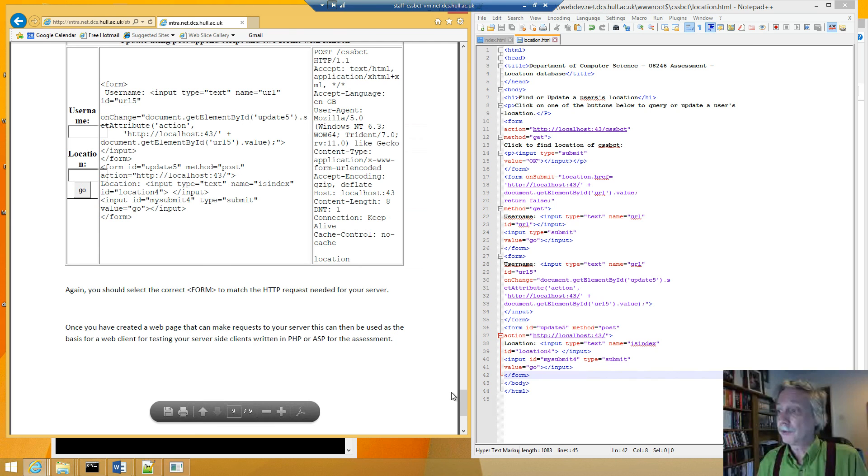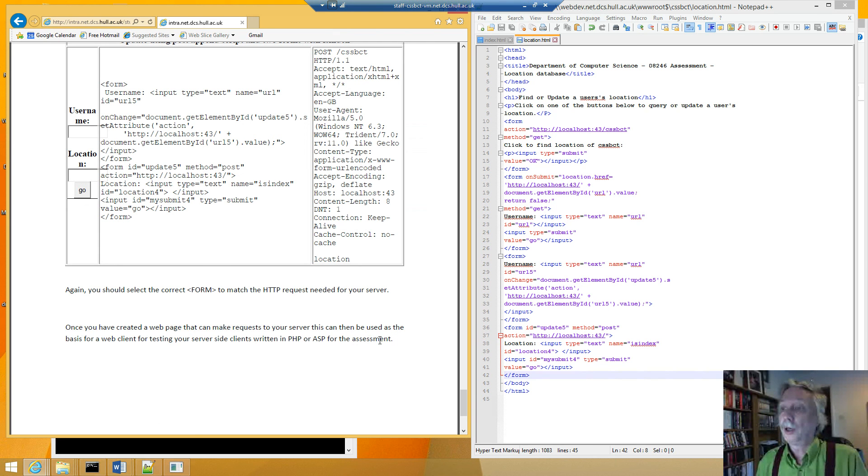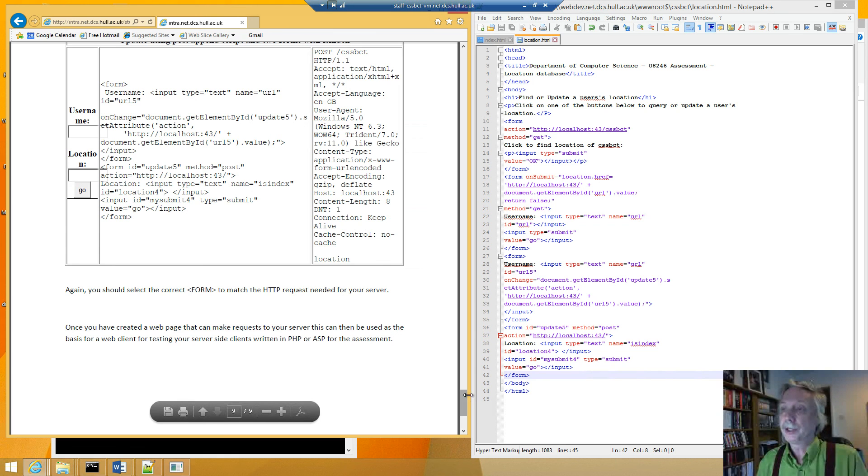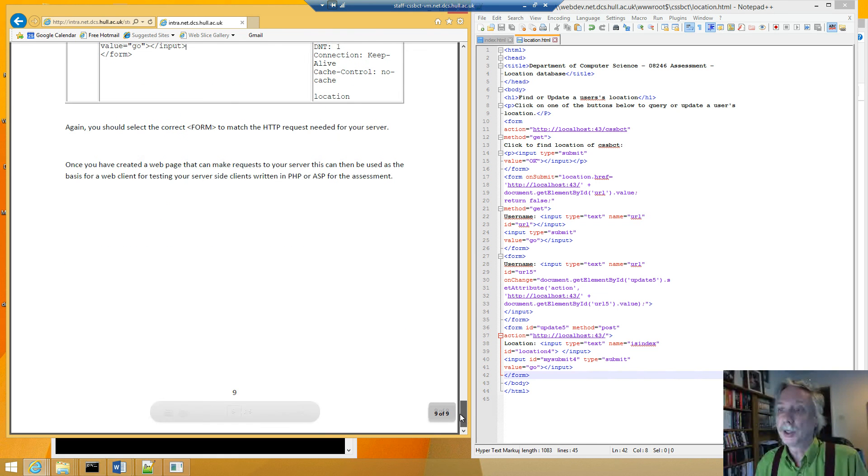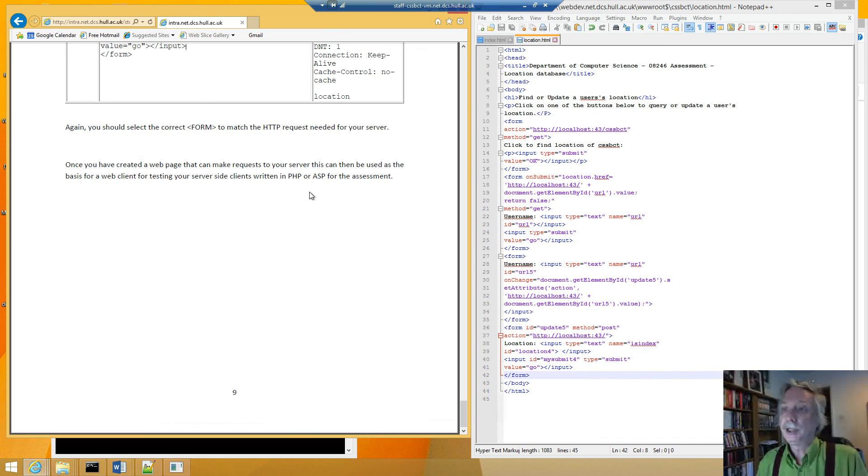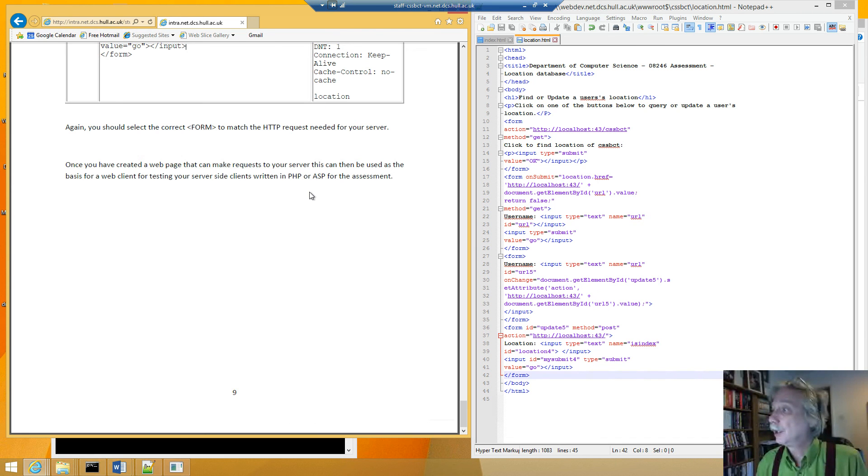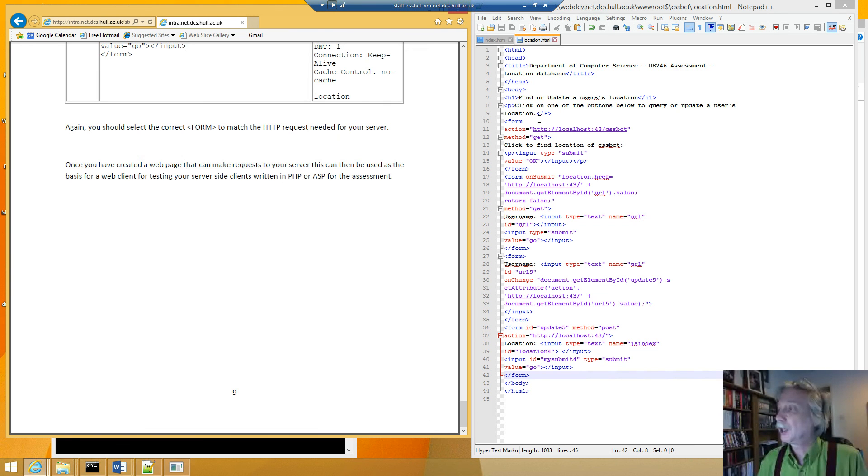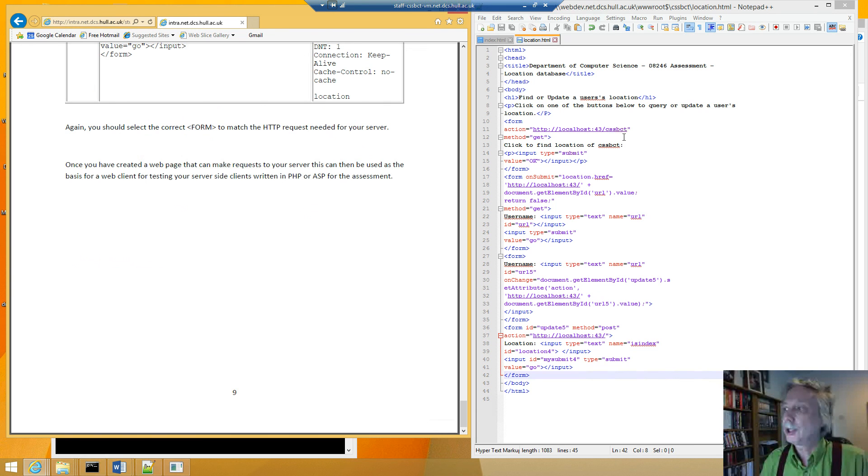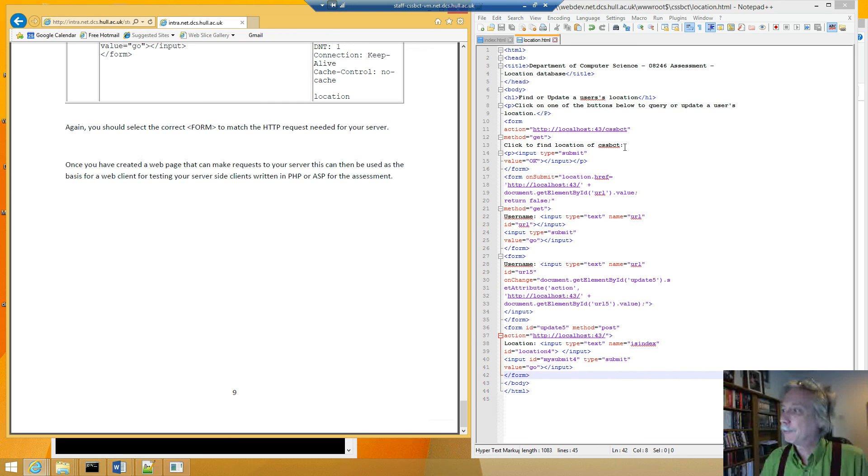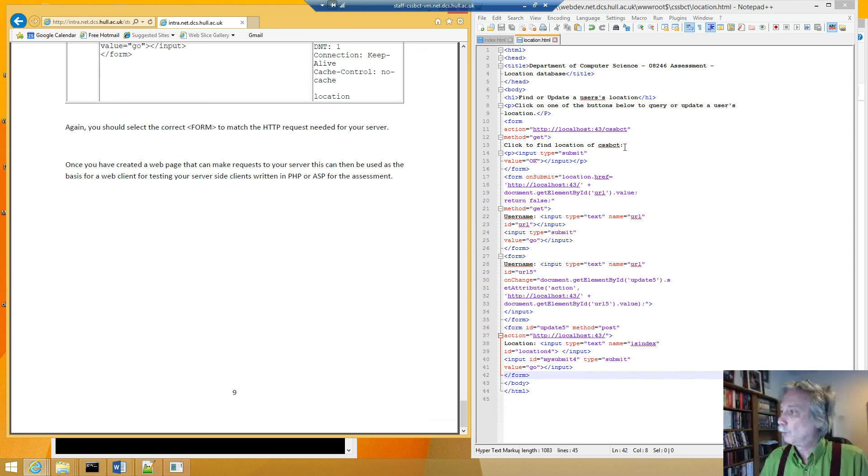So as it says, once you've created this web page you can make requests to your own and you can check that it will talk to your server. And later on this is useful for testing your server side scripting that you've done in PHP or ASP. And all you'd have to do is change from localhost to your web dev request of your PHP or ASP. And that's the code that you're going to write later in the labs and for coursework.